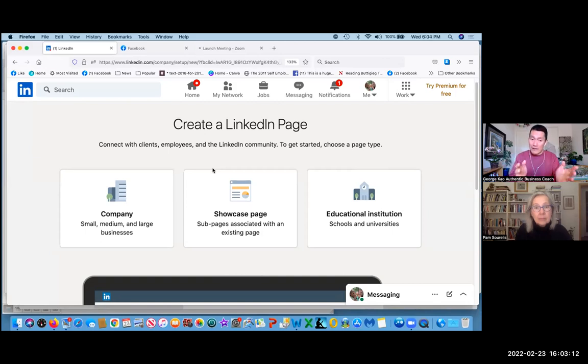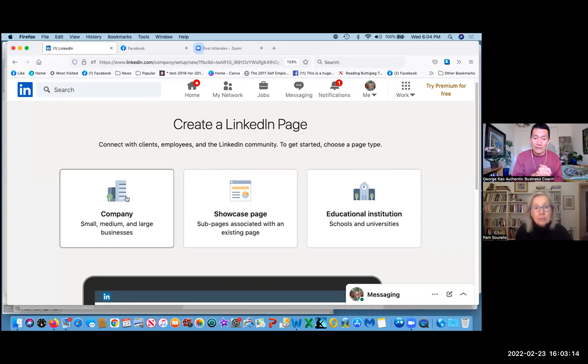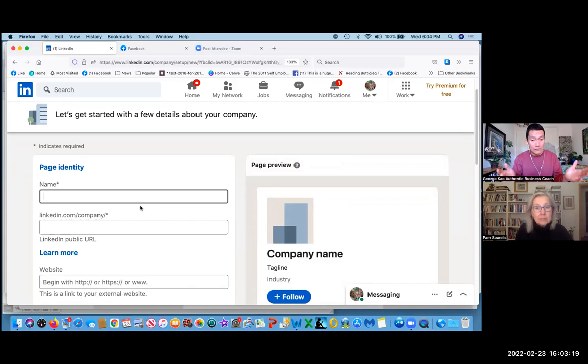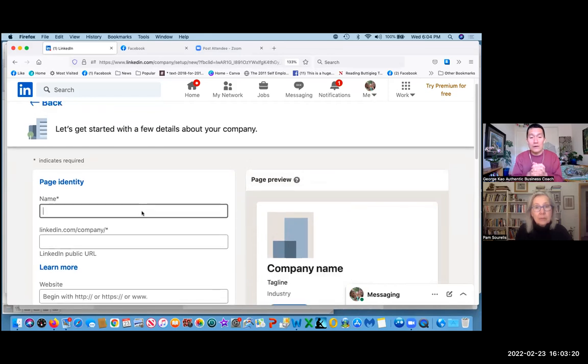So Pam, let's go ahead and click on company on the left-hand side. That's usually what most of us are doing here. And so here we are.